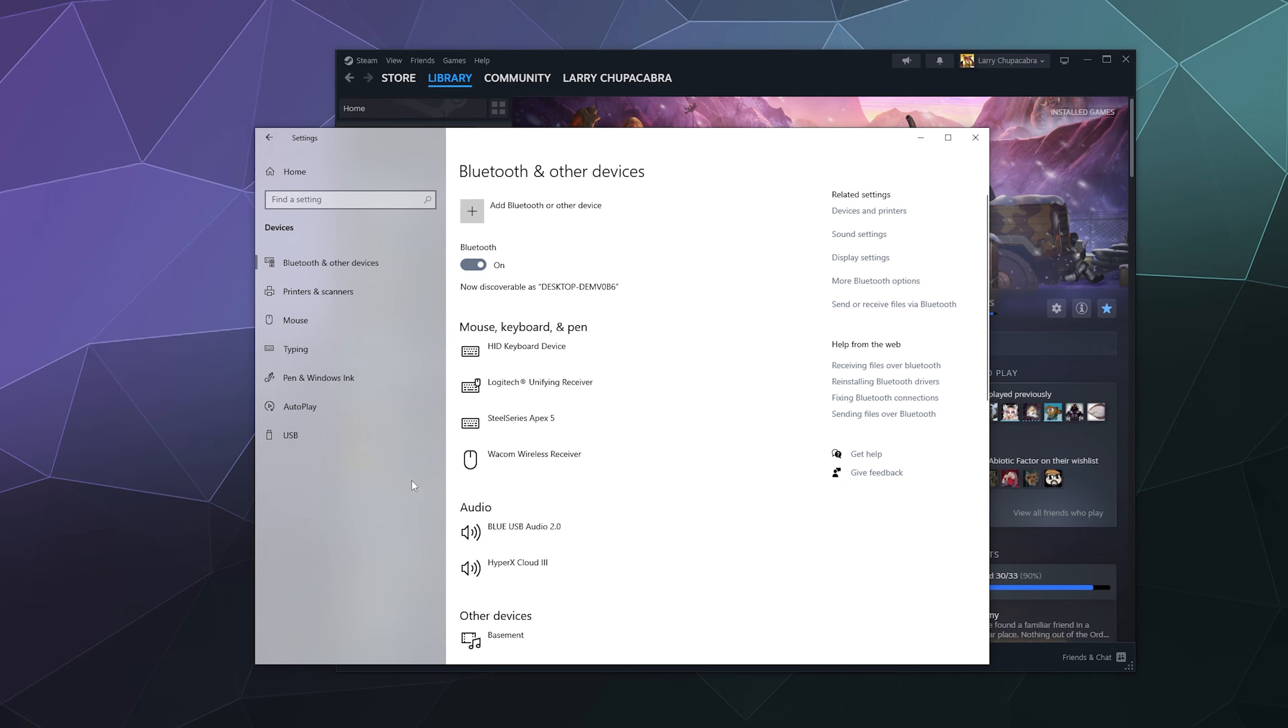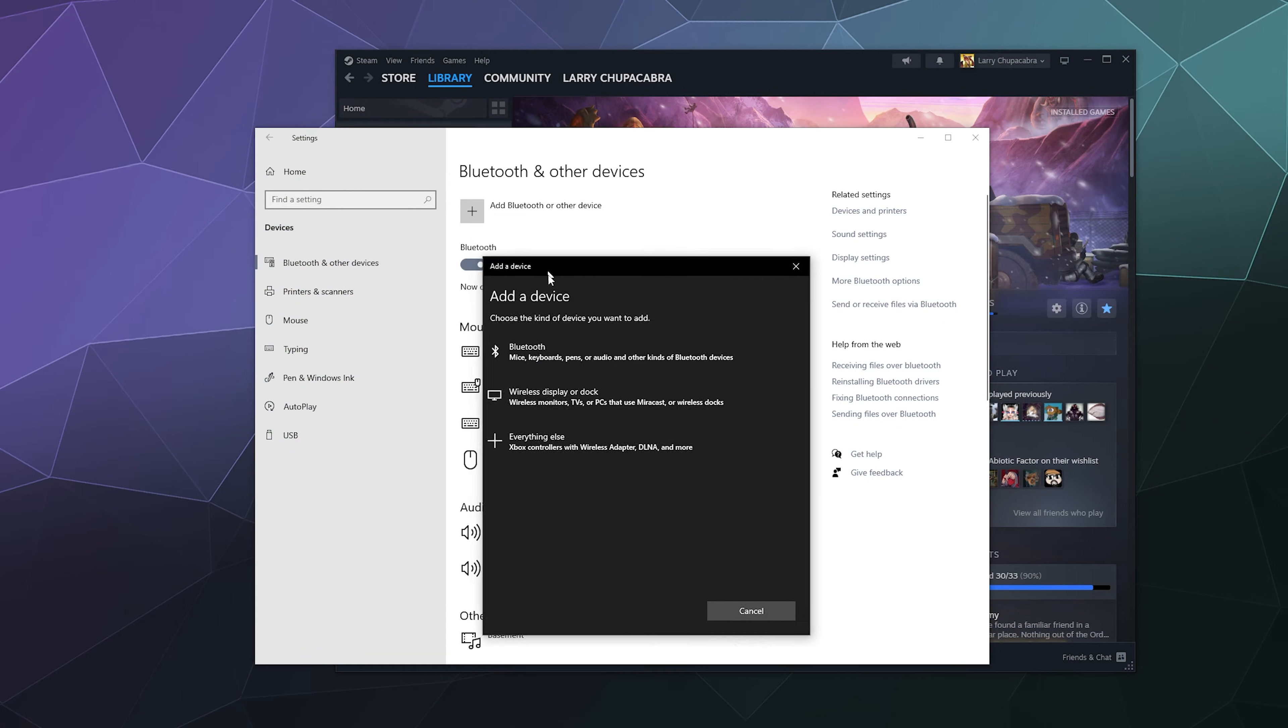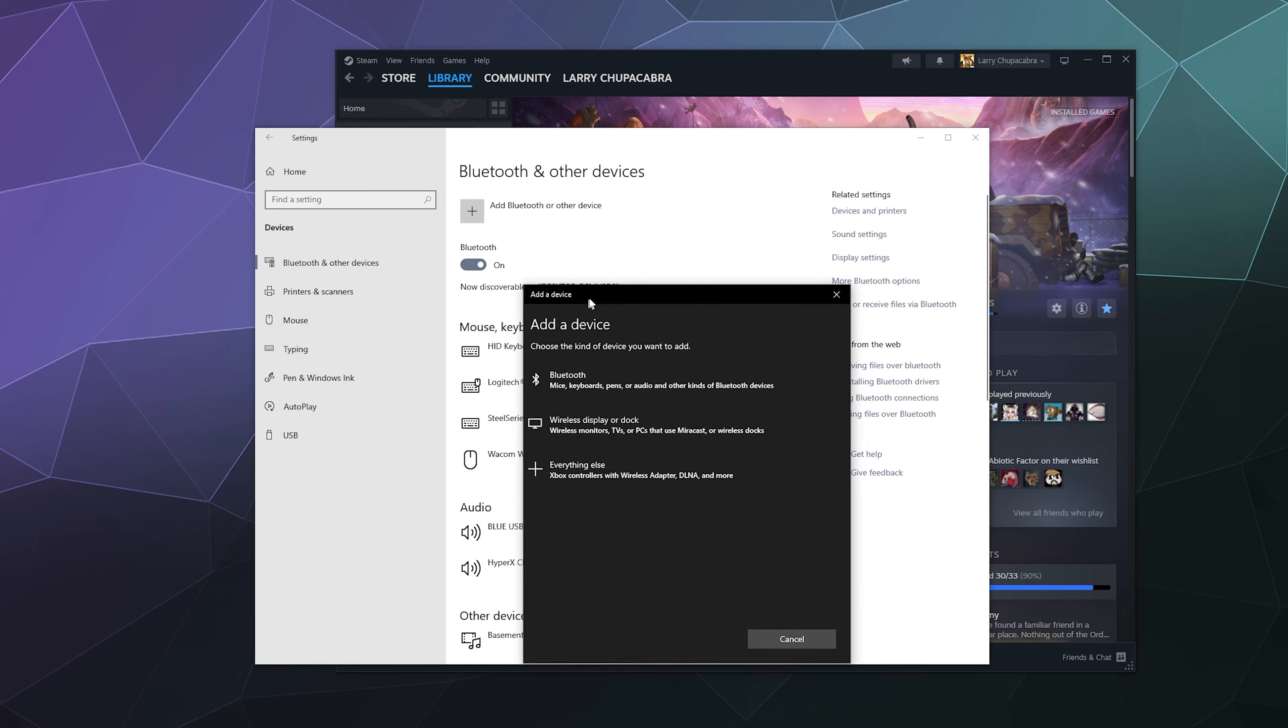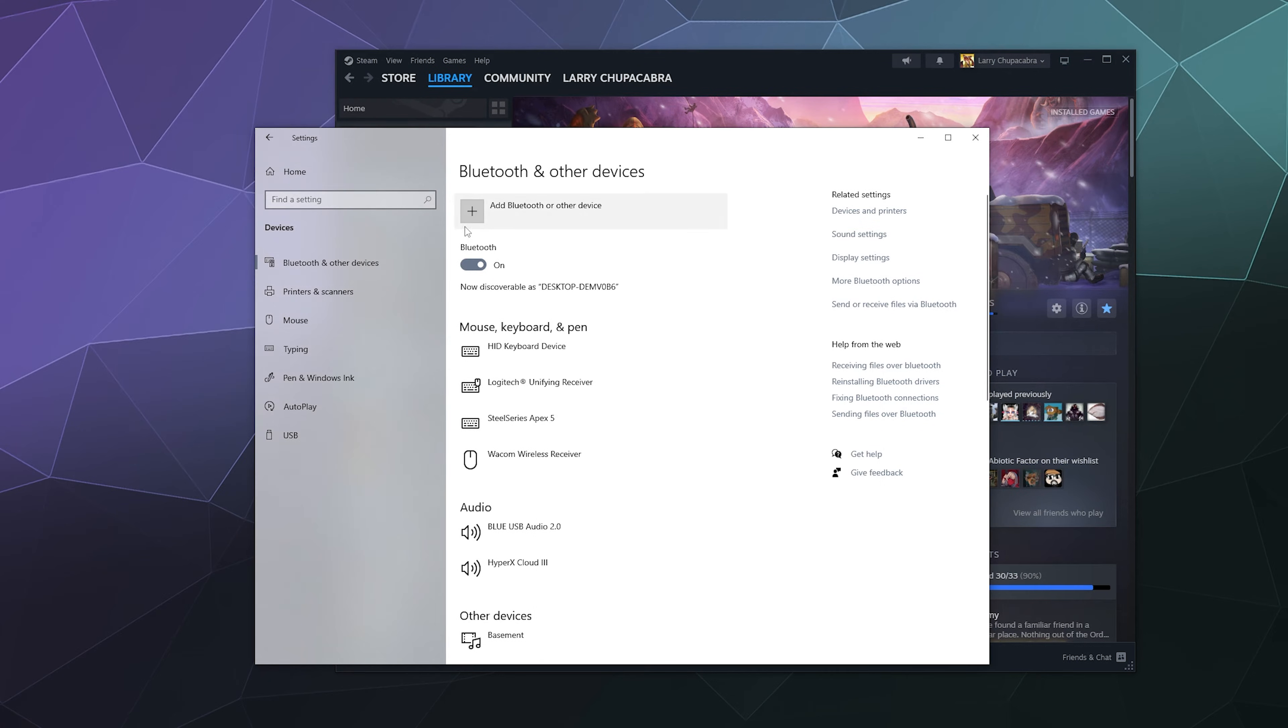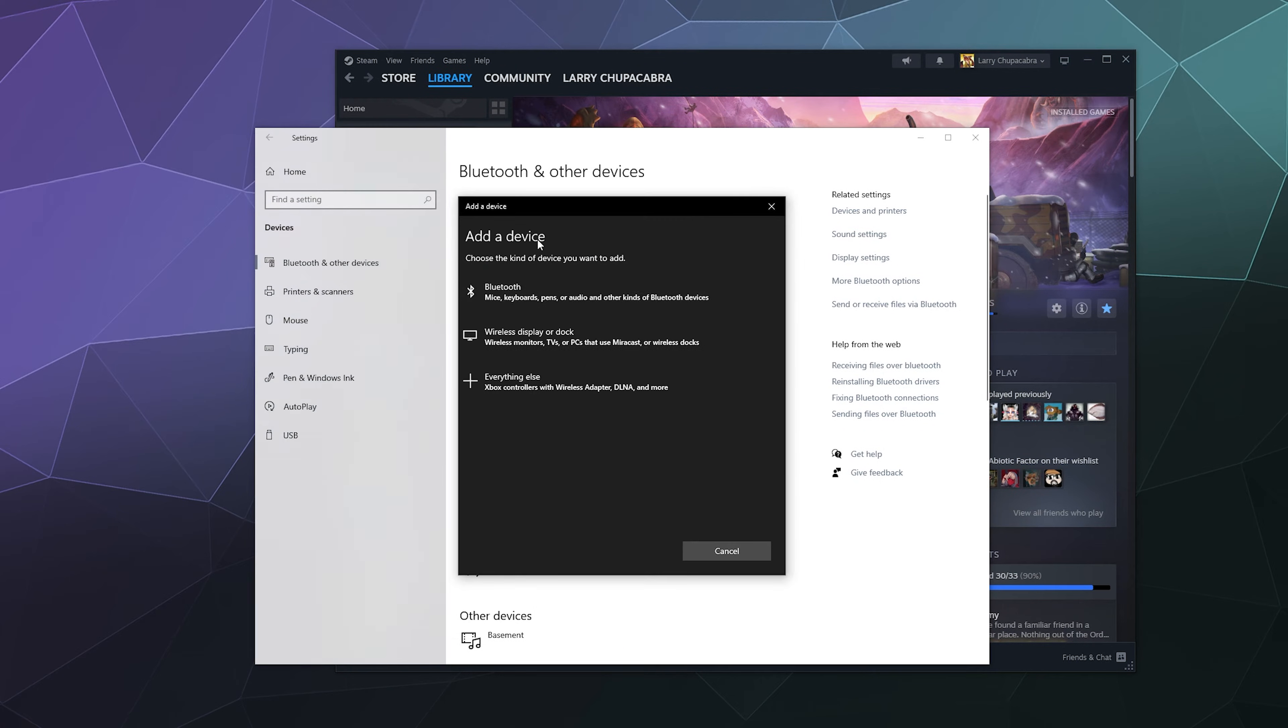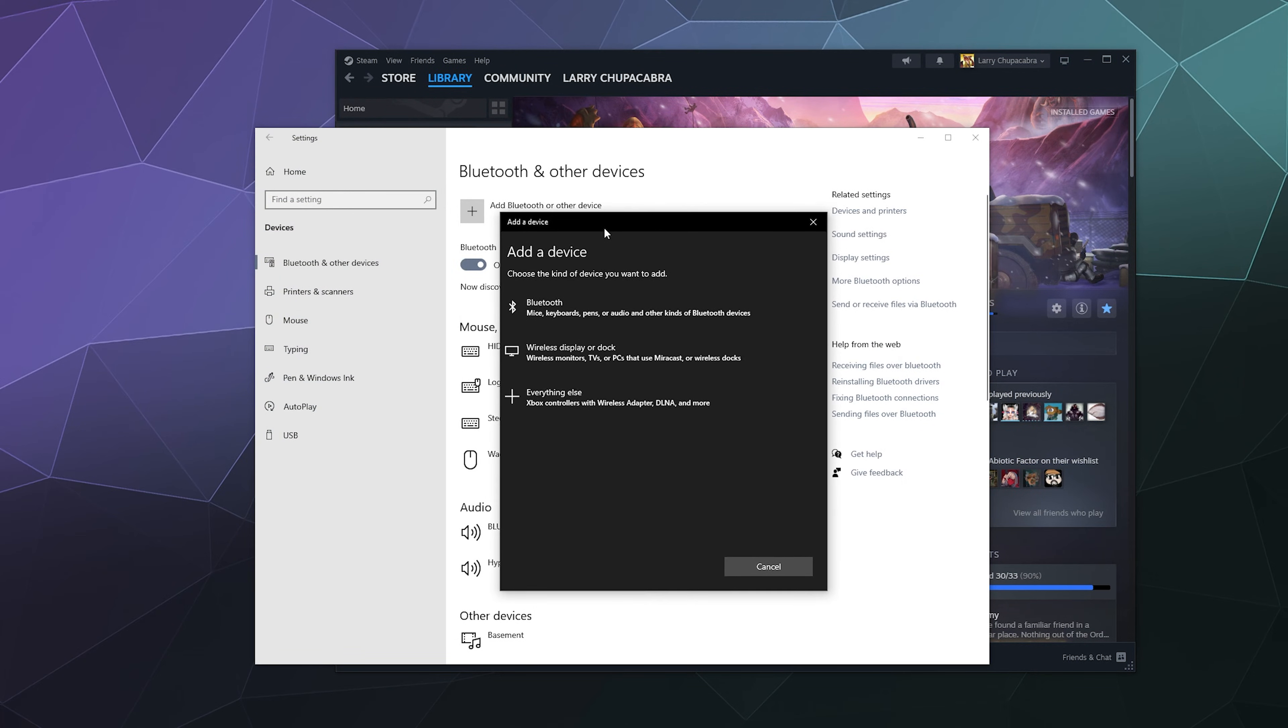Once you do, you're going to open up your Windows Bluetooth and other devices settings panel. We're going to click on Add Bluetooth Device here at the top, this little plus symbol. Then inside this pop-up window we're going to click Bluetooth.